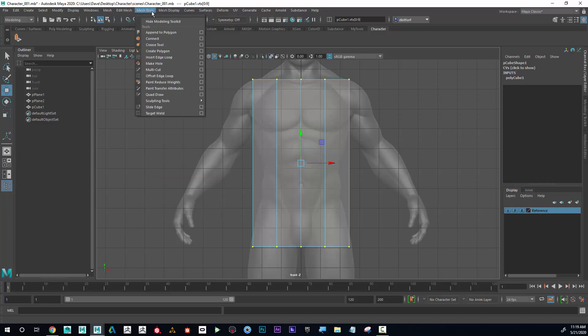If I go to Mesh Tools, Insert Edge Loop, I'm also going to use that, so I'm going to hold down Ctrl+Shift, click on that, and now that's added to the shelf as well.